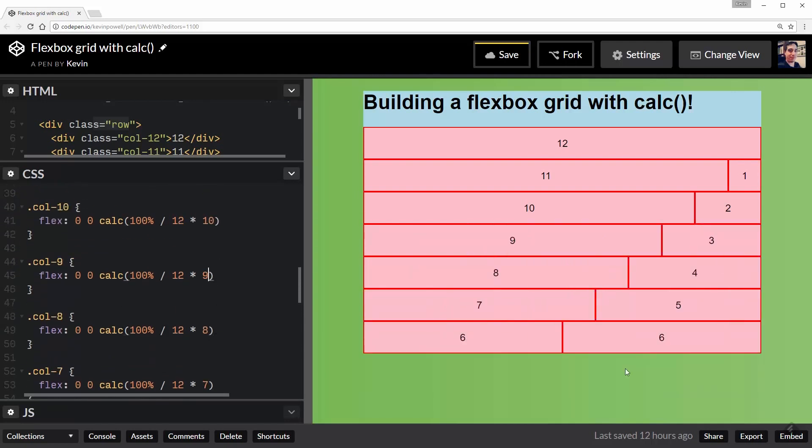Awesome. So you can easily expand this out using media queries and whatever else you'd want to do with it. And obviously if you needed a different grid system, you would just change this. This is how many grid columns on your grid you want. And then that's pretty much it. It's really nice and easy.